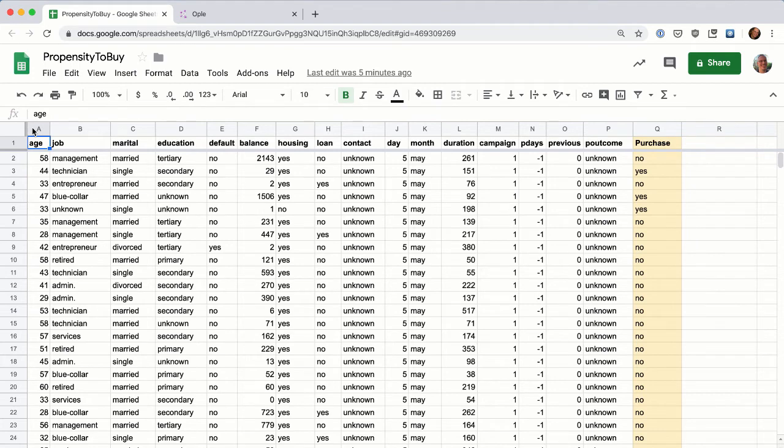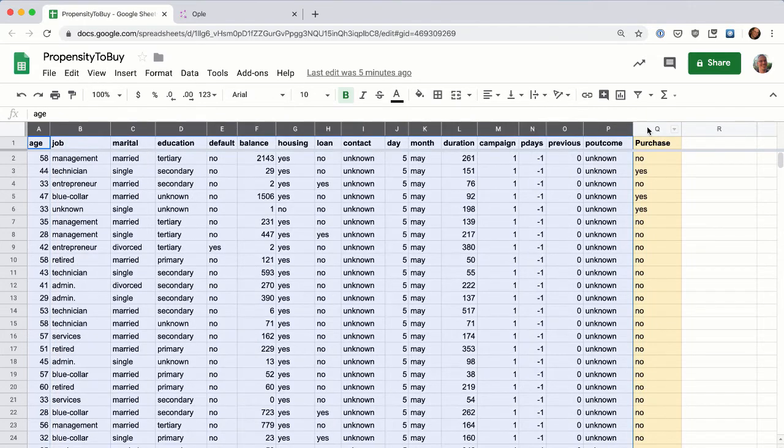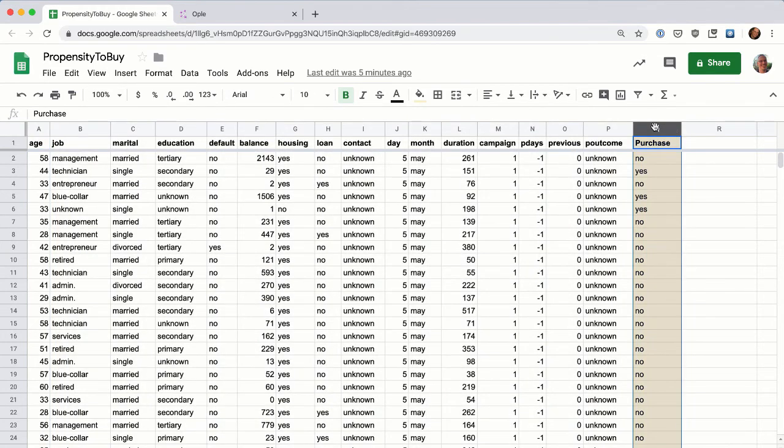We have a data set where each row is a past customer. We have several columns that describe the customer's characteristics, and one column that indicates whether they bought in the past or not. In this example, we only have a few columns of characteristics, but Opal can support hundreds of characteristics.